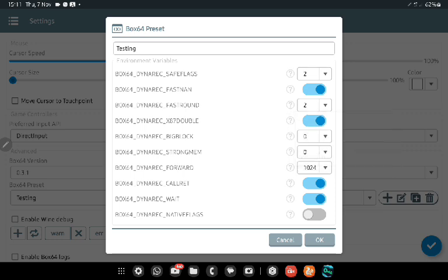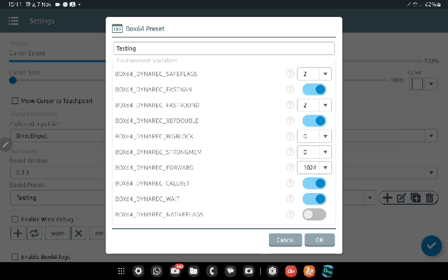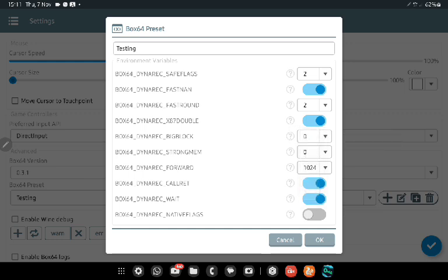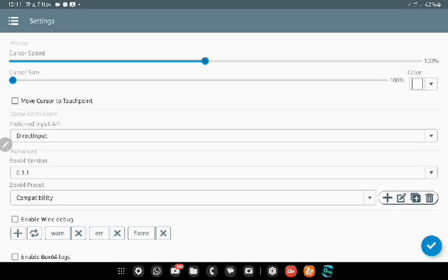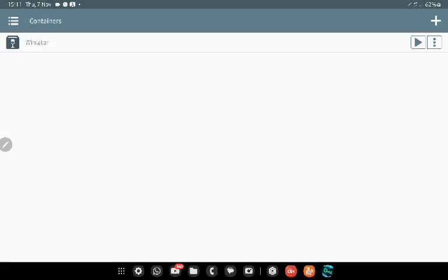Box87 double, okay, I just left it on. I turned off big block and I am strong when I put it at zero. My dynamic forward, maybe I'll turn these native flags on too just for it. But this is it. So that is the environment and the Box64 preset that I put for my games, and it's really run well.